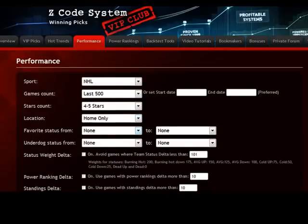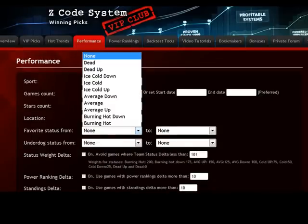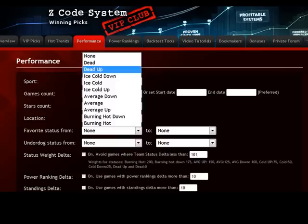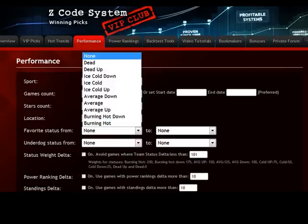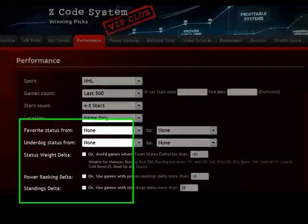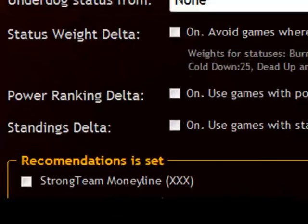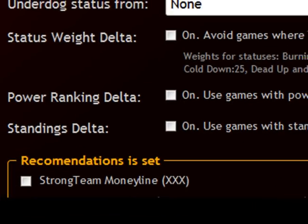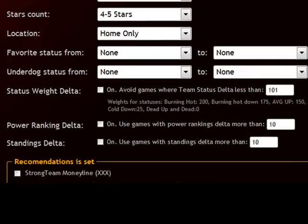Here you can choose the favorite status from different kinds of selections to be more specific. You can even set the delta, which means the difference between different statuses. This is a status differential.